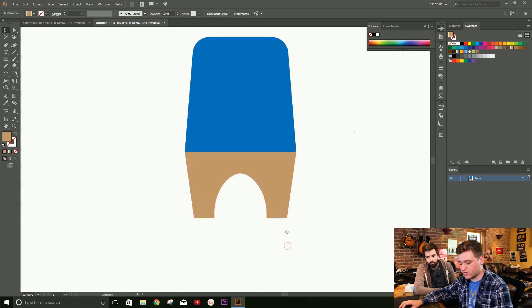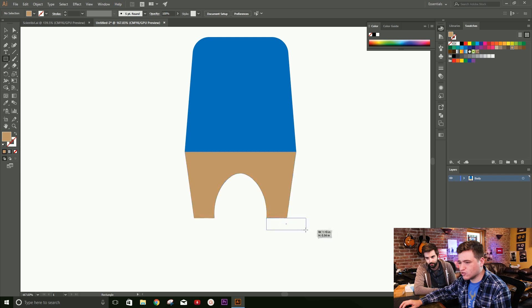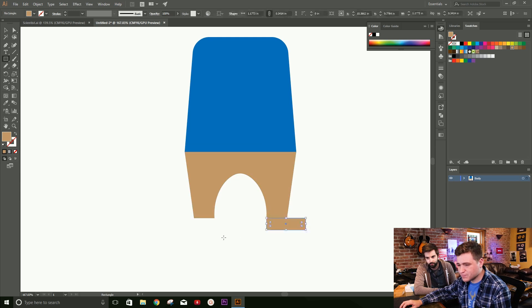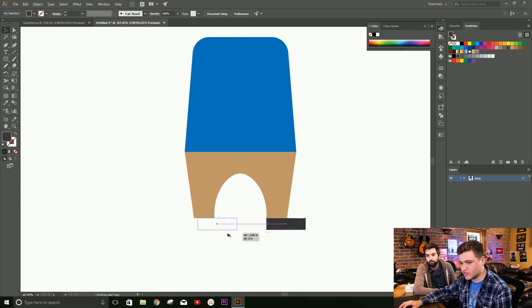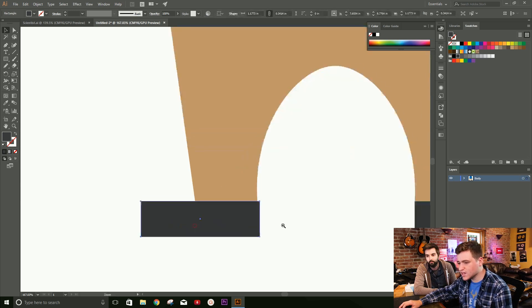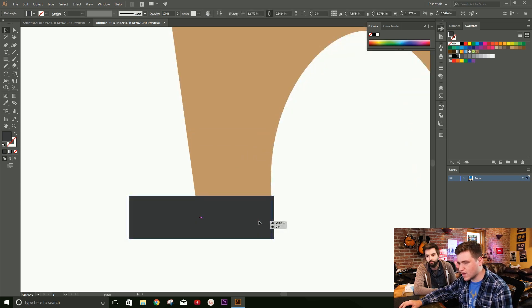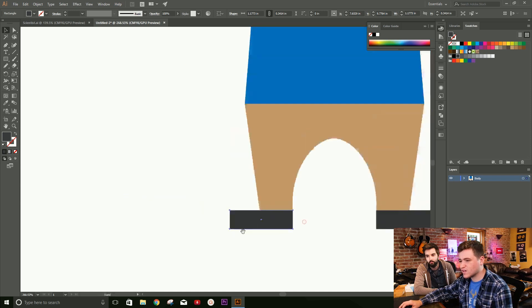We can quickly add some shoes before we move on. Let's use our rectangle tool again and fill it with a dark gray. We'll take this same rectangle, Alt-click, Shift, and drag to keep it on a straight line to duplicate it, then zoom in to line it up correctly.